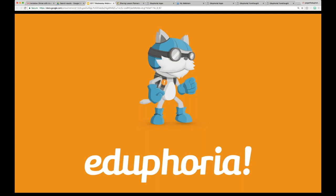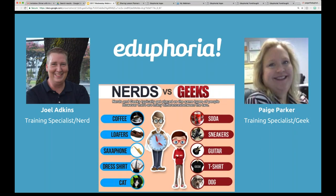Broadcast is now starting. All attendees are in listen-only mode. Good afternoon and welcome to today's webinar. Our topic today is sharing and reusing and saving in different ways your lesson plans in Forethought.